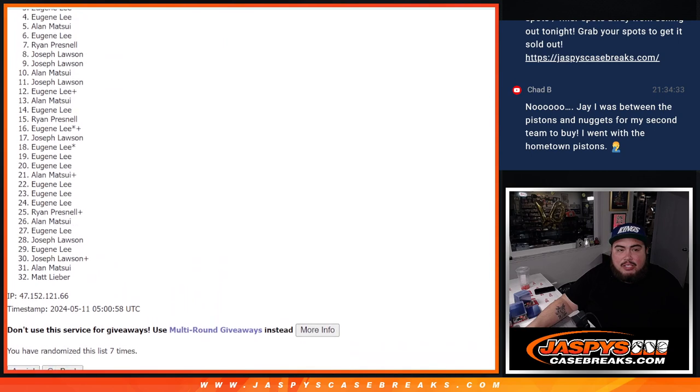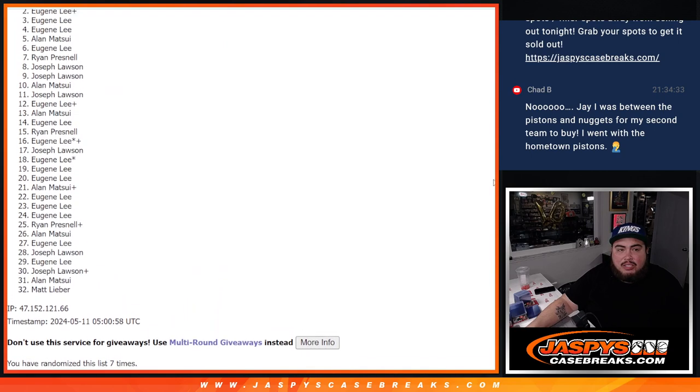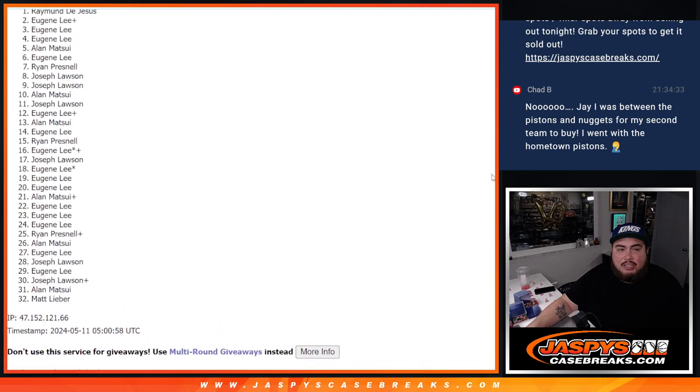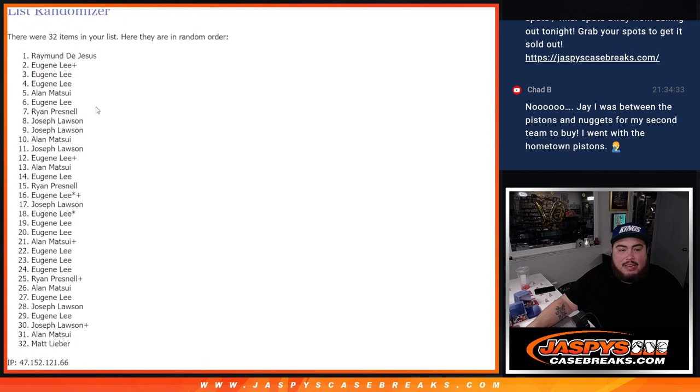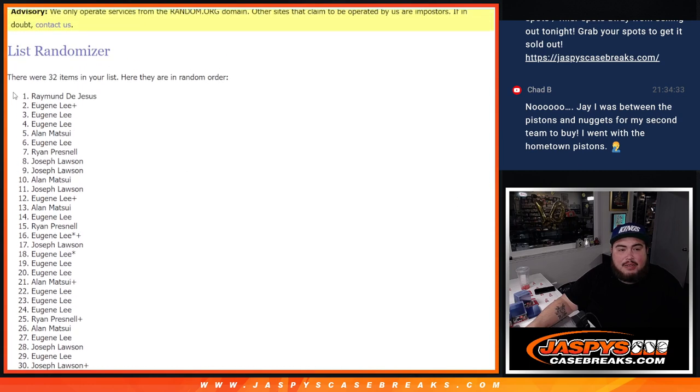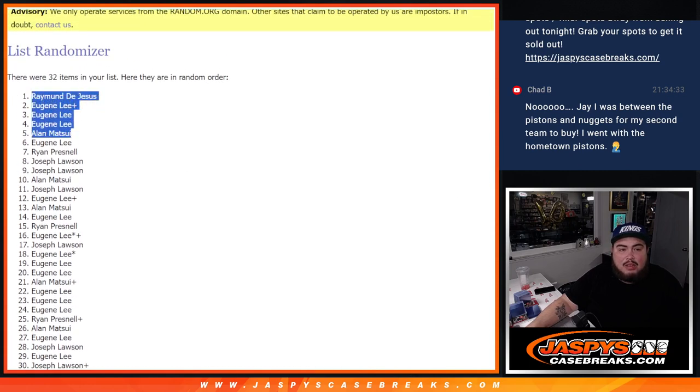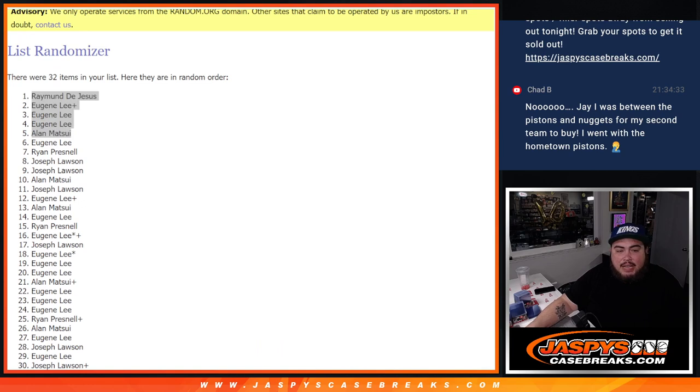Alan Matsui, Eugene, Eugene, Eugene, your free spot in. Raymond, congratulations buddy. Boom. You five are in.